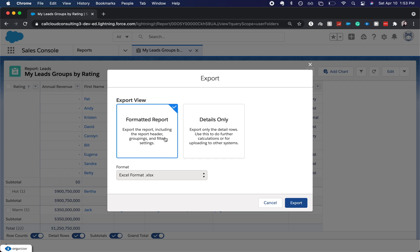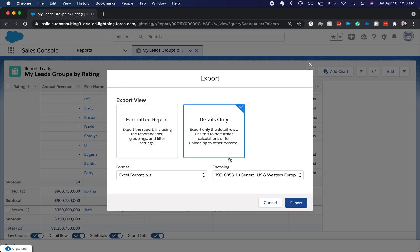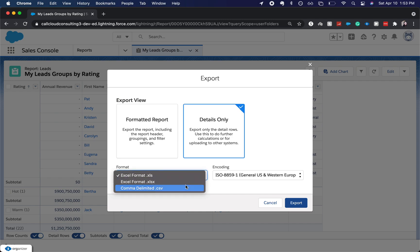And you can either choose the formatted or the details only, and then which format to go into. So I can only export it as Excel format if I'm going for a formatted report. But if I do details only, then I can also do a CSV.